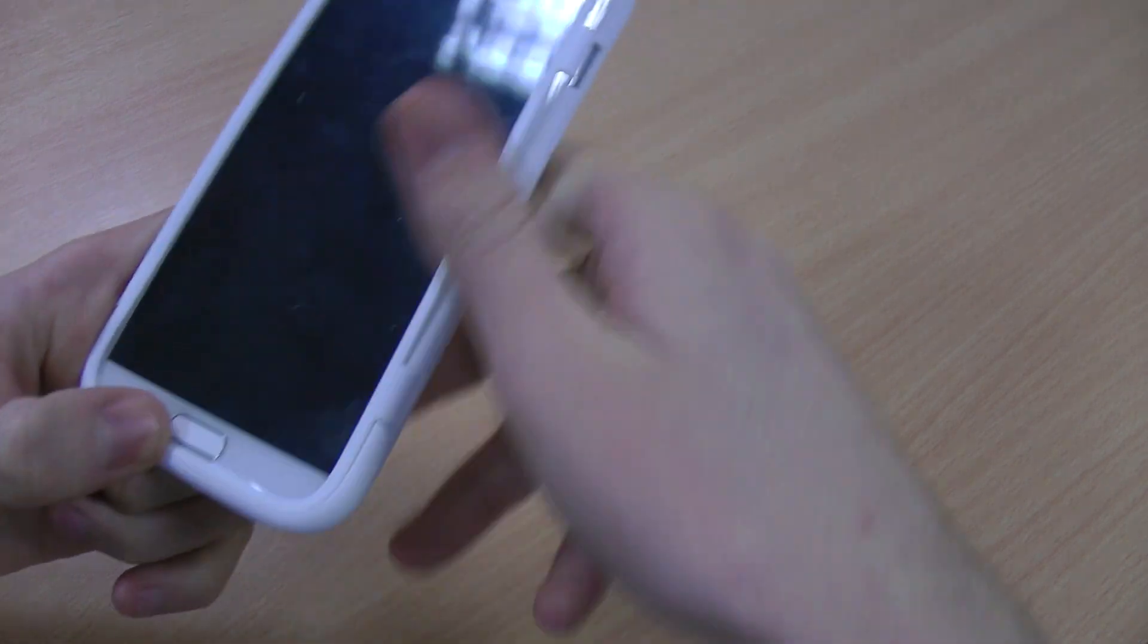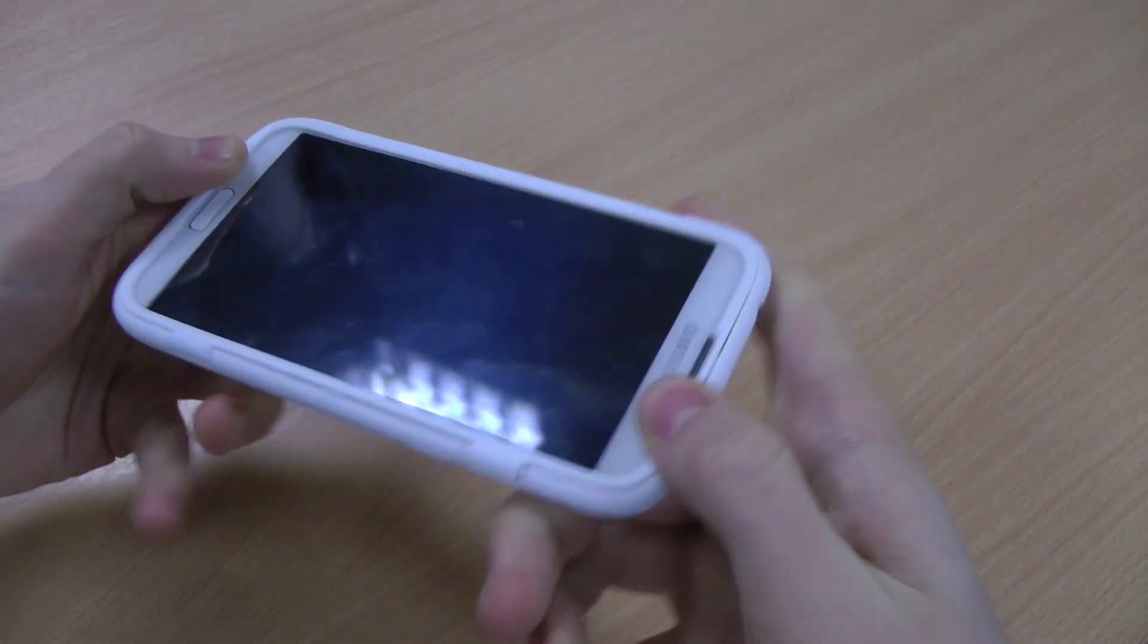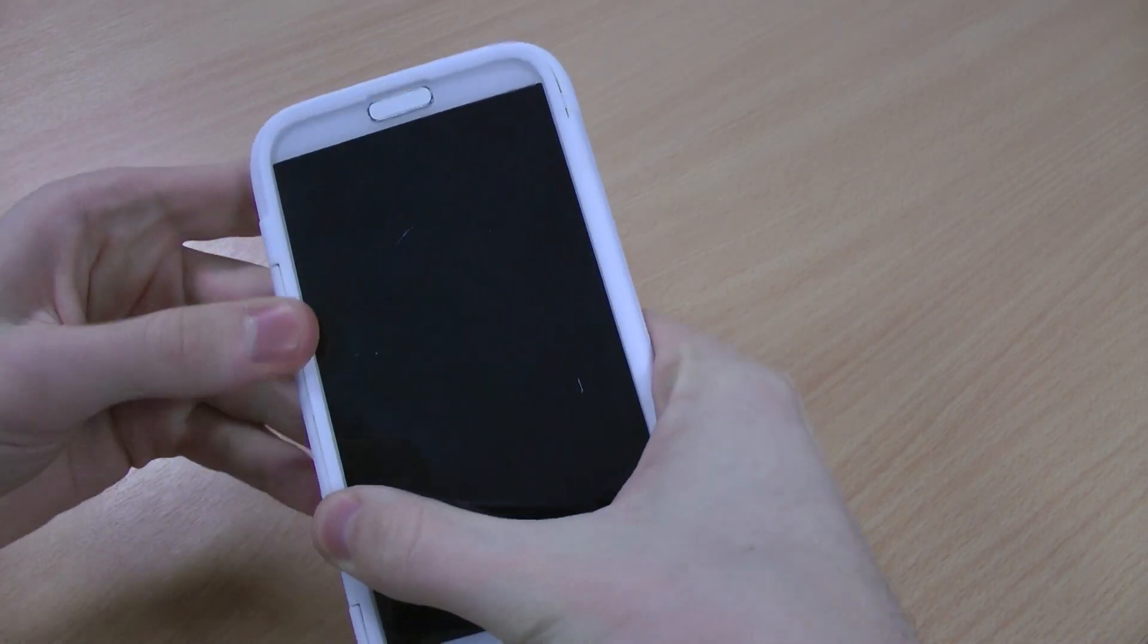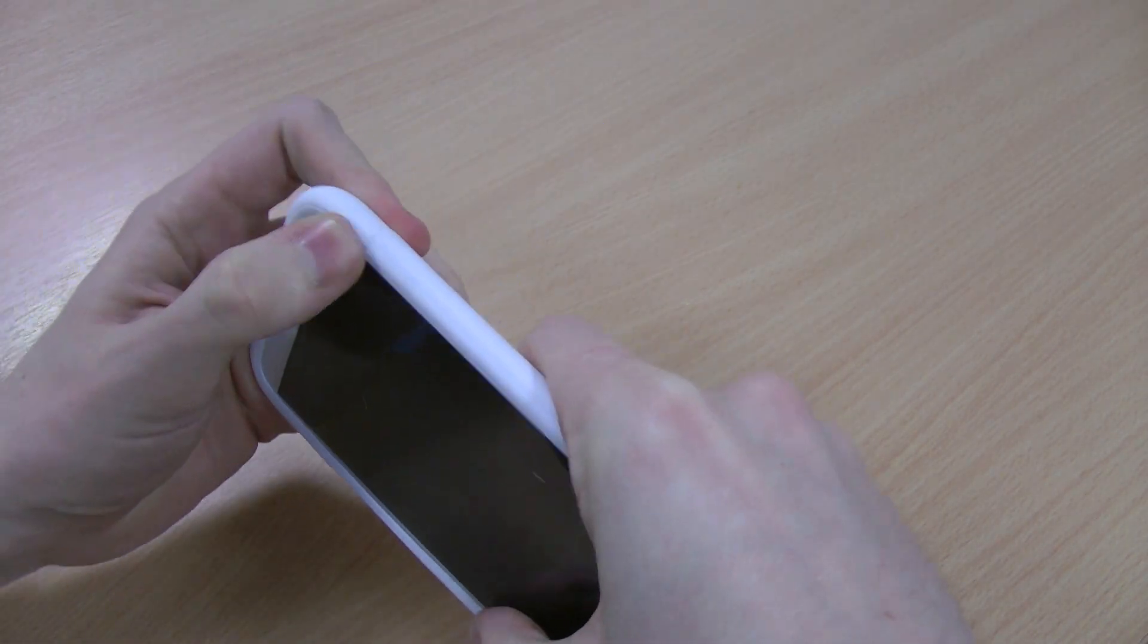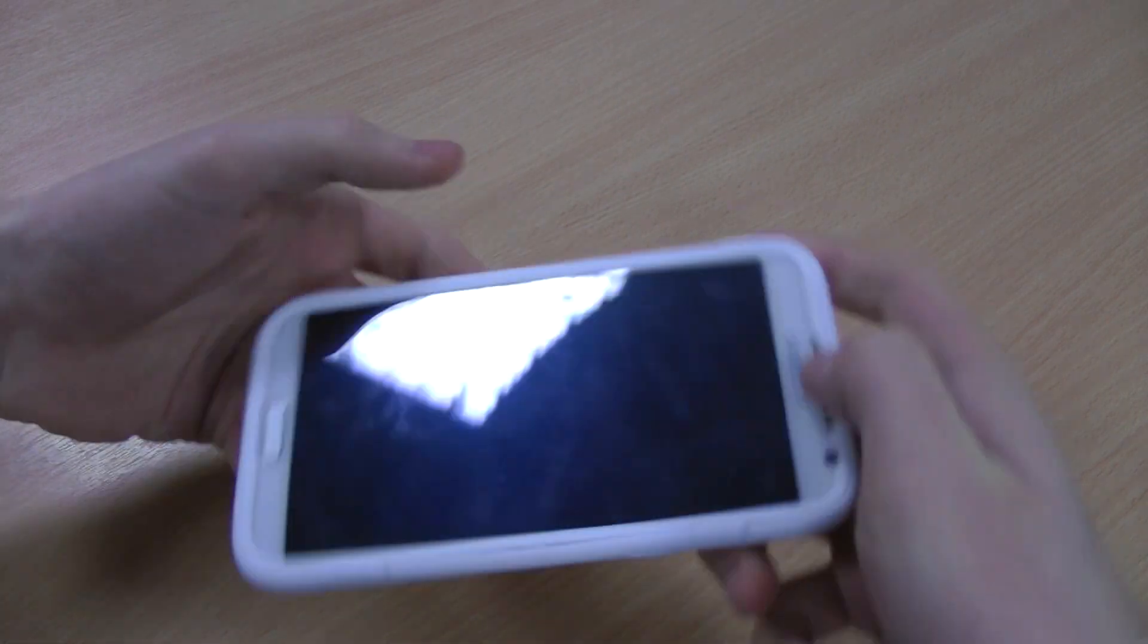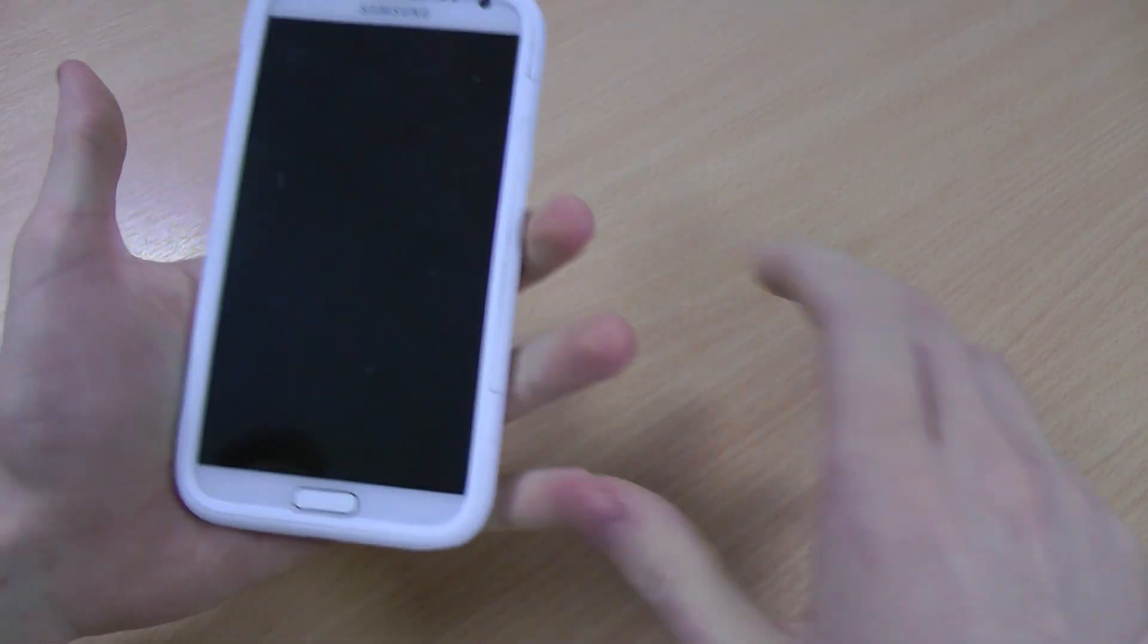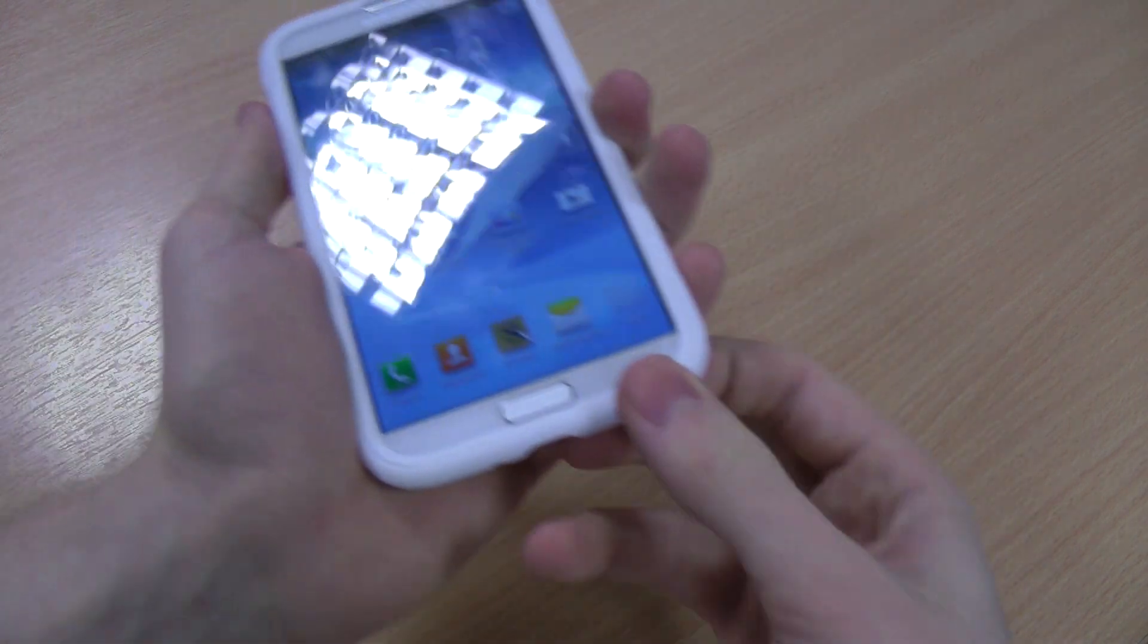When it comes to protection, this gives excellent all-over coverage. It does take a while to make sure it's all bedded in, but once it is, the screen is still easy to use with the screen protector on.